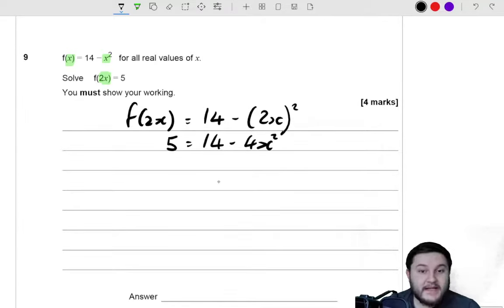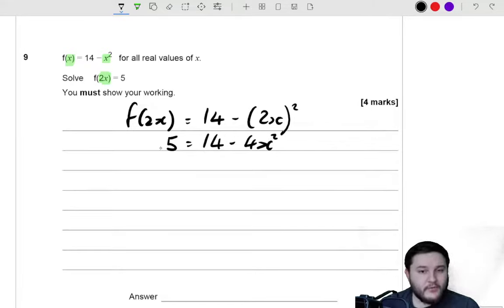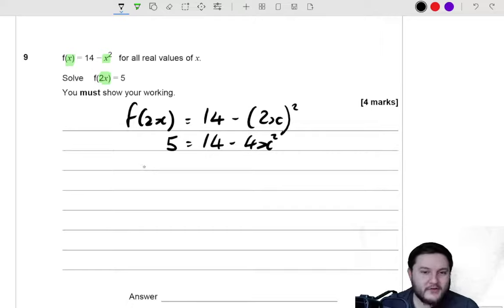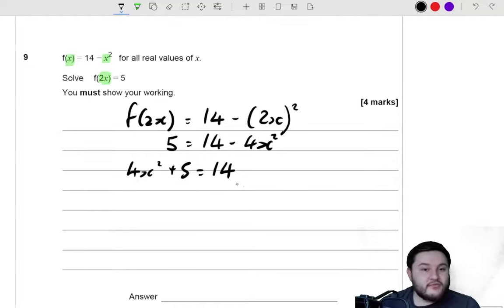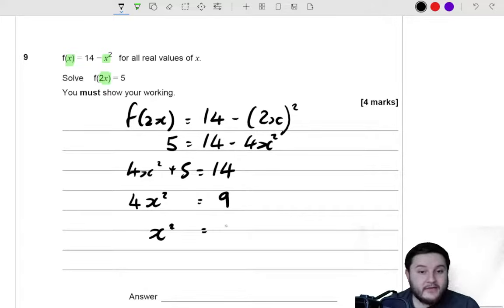So we can rearrange this to make it equal to 0. I'm going to add 4x squared and take away the 5 from that side, because then I've got a positive x squared and I don't have to deal with negative numbers. So if I add 4x squared to both sides, I get 4x squared plus 5 is equal to 14. Then I subtract 5 from both sides, so 4x squared is equal to 9. And then I divide by 4, so x squared is equal to 9 over 4.